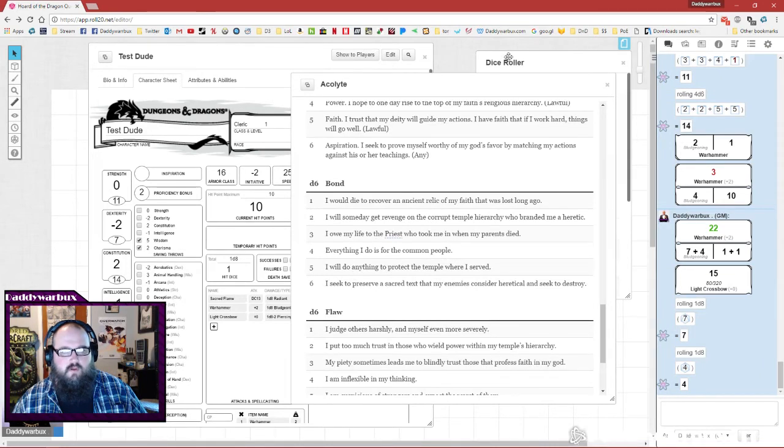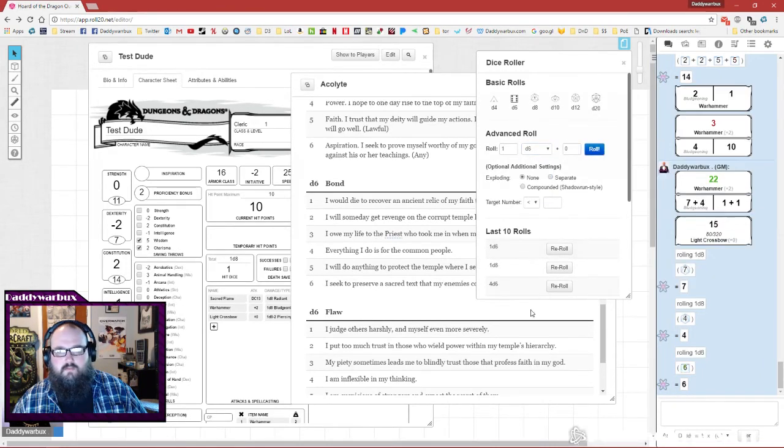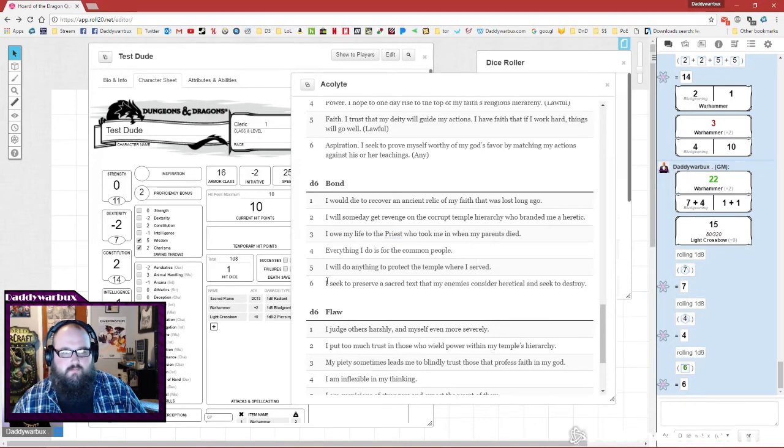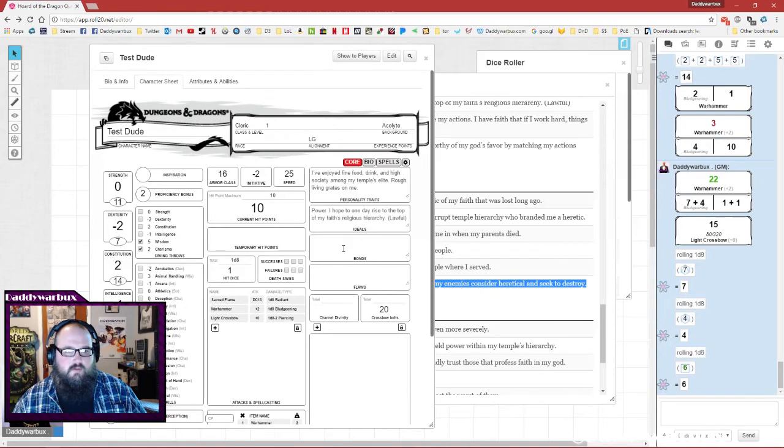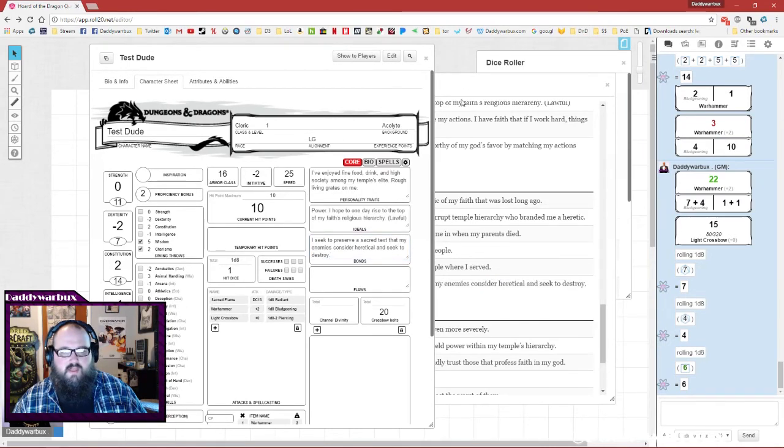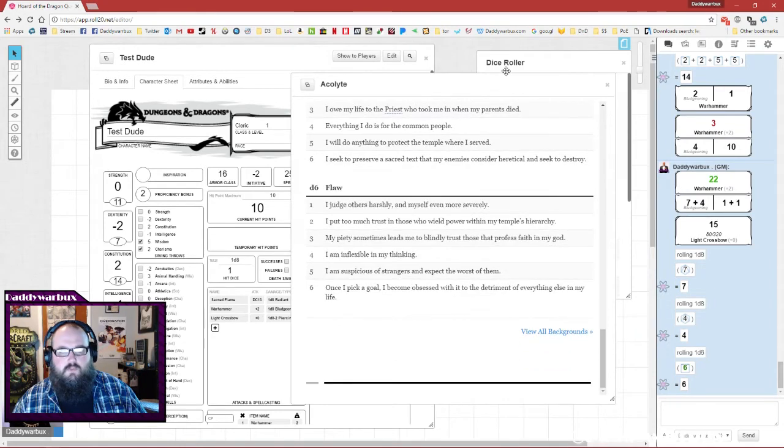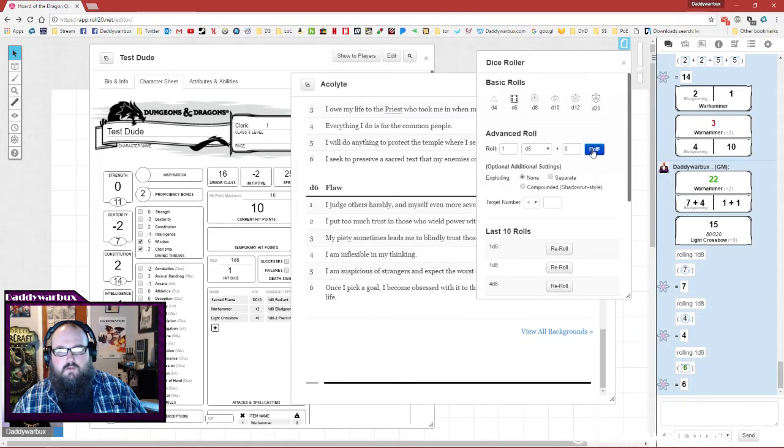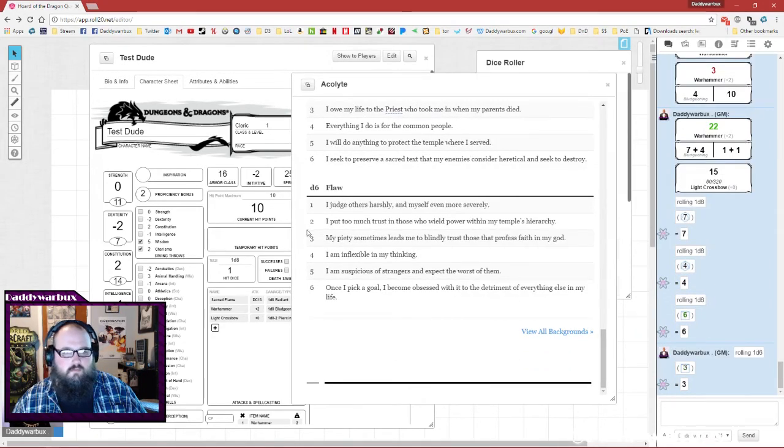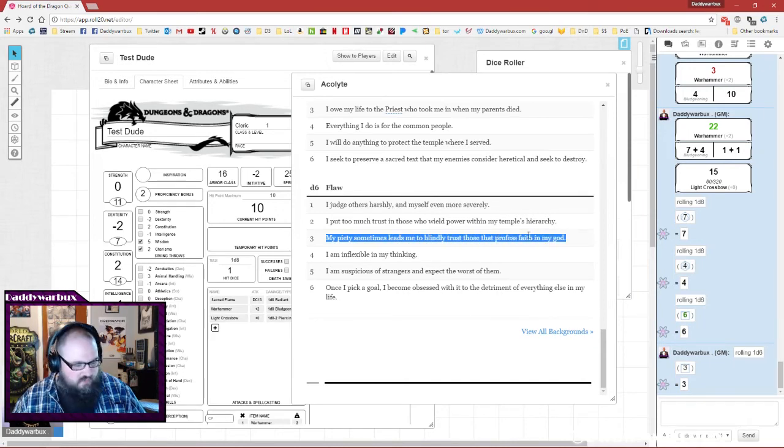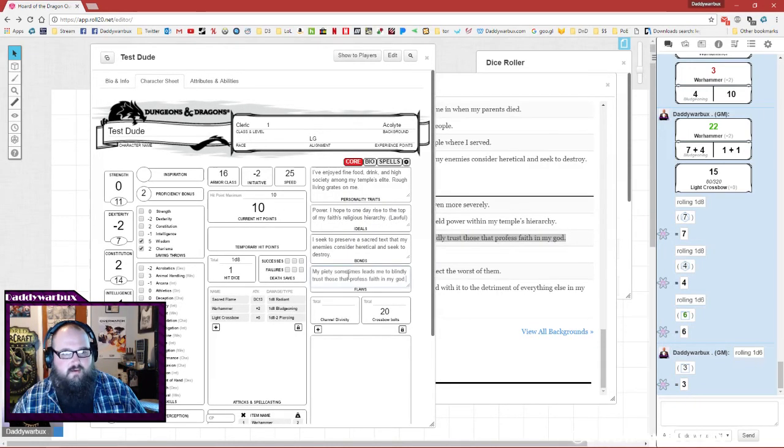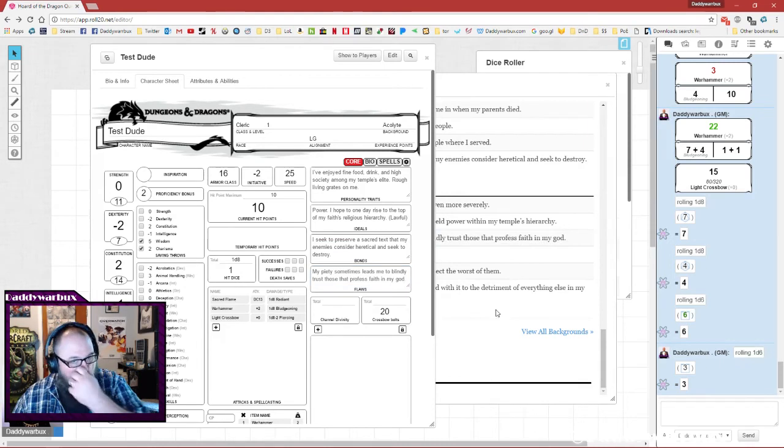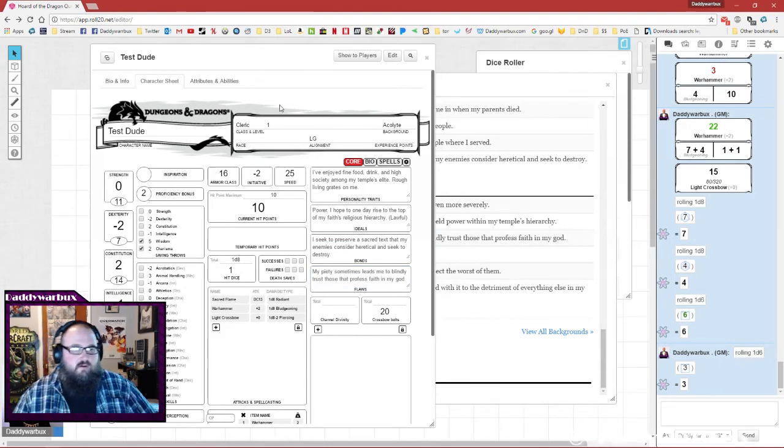Bond, six: 'I seek to preserve a sacred text my enemies want to destroy.' And then flaw: 'My piety sometimes leads me to blindly trust those that profess faith in my god.'